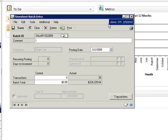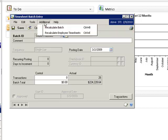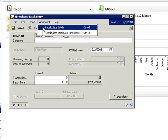From the batch window, if I click on the additional menu, there is a menu option to recalculate batch. This is the menu that is provided by the timesheet recalc utility.